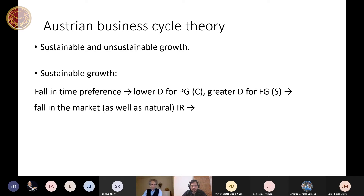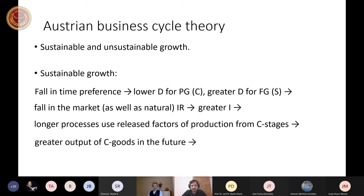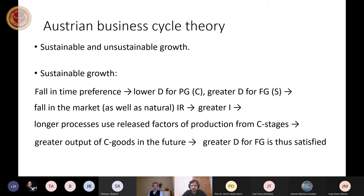Sustainable growth may be provoked by a fall in time preference, which leads to a lower demand for present goods and greater demand for future goods — you can call it saving. This results in the fall in the market as well as natural interest rate, leading to greater investment spending and longer processes.